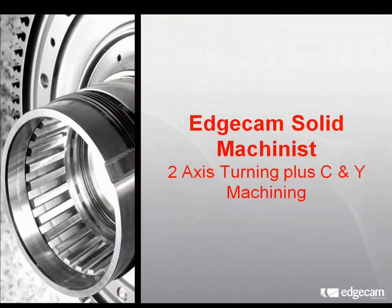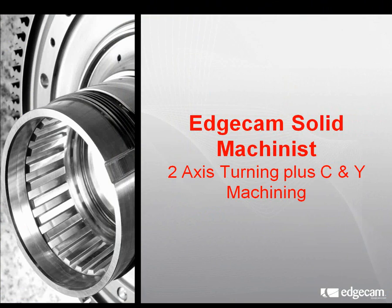Thus we've reached the conclusion of this particular demonstration of how Edgecam remains associative to the solid model. Thank you for your interest.